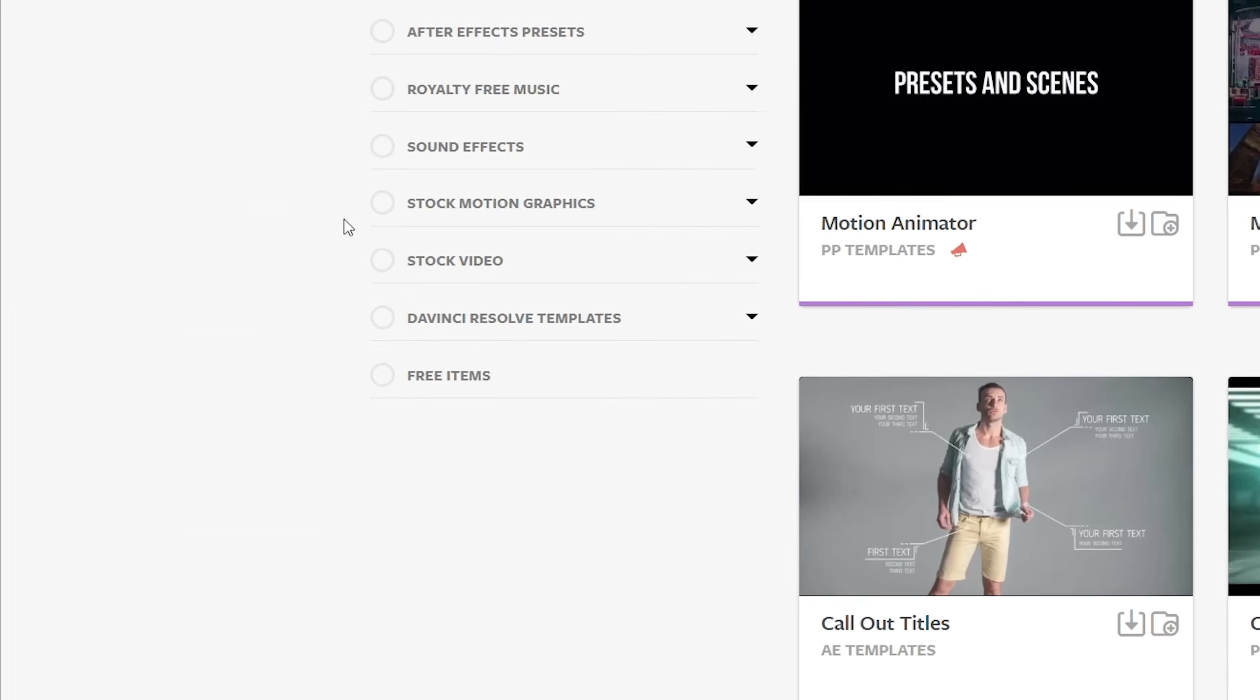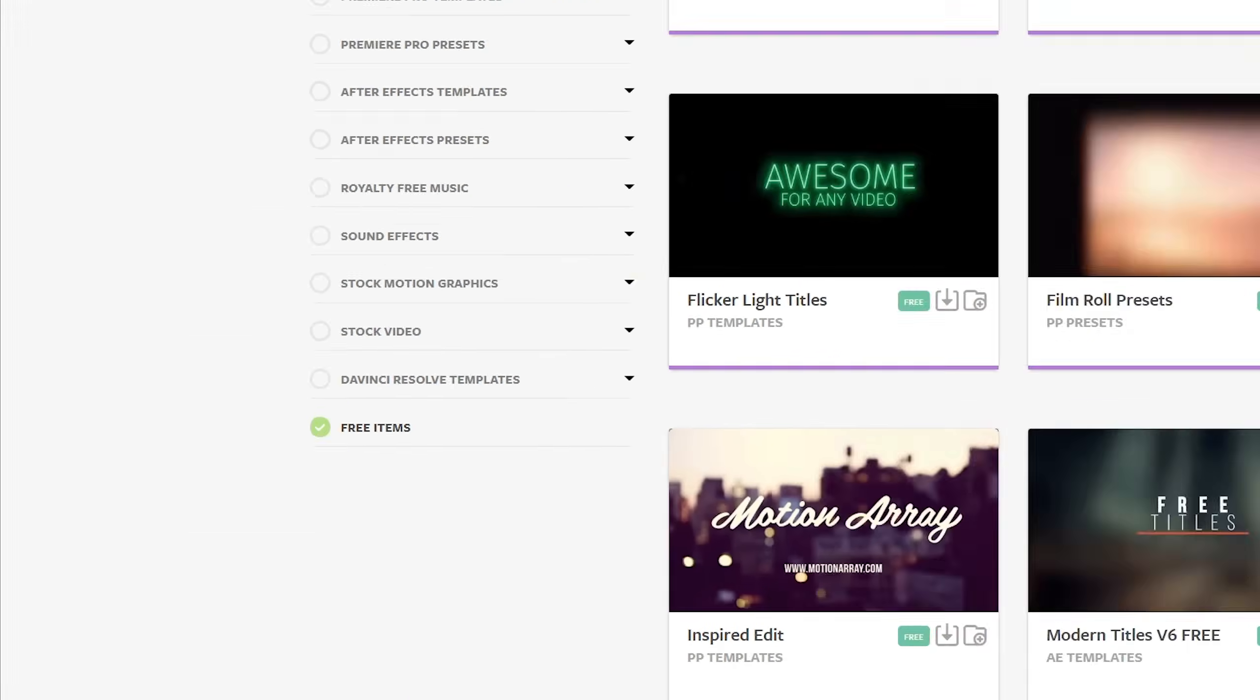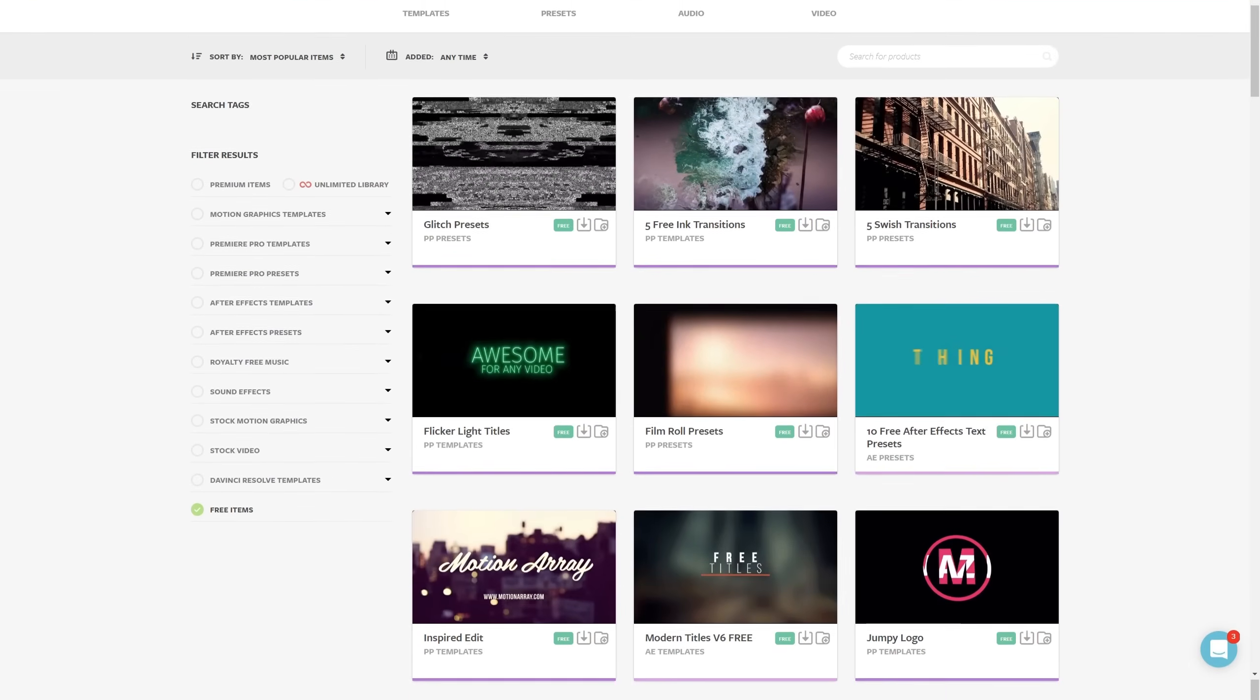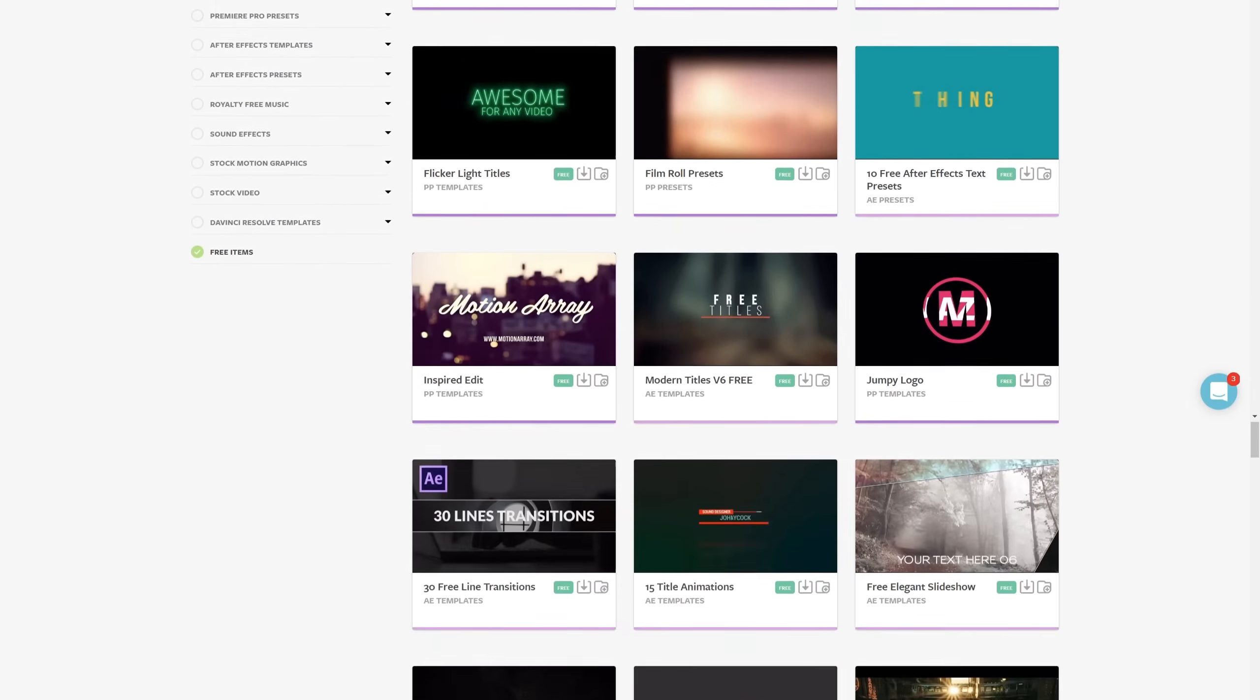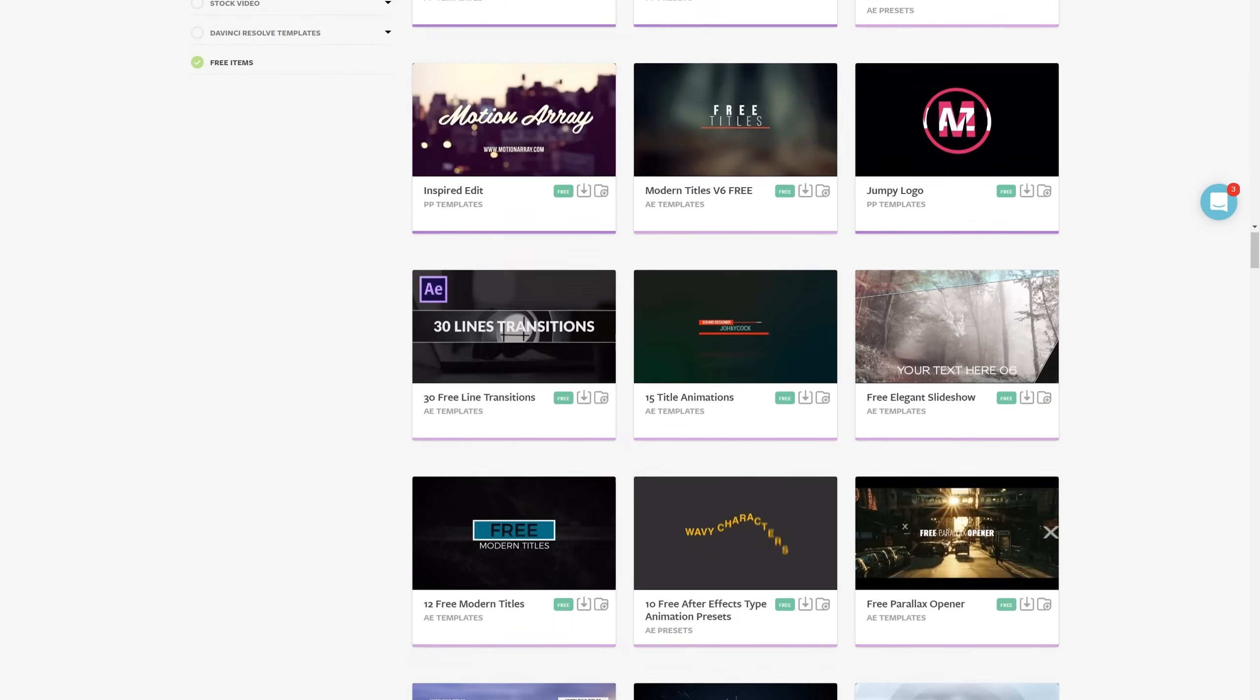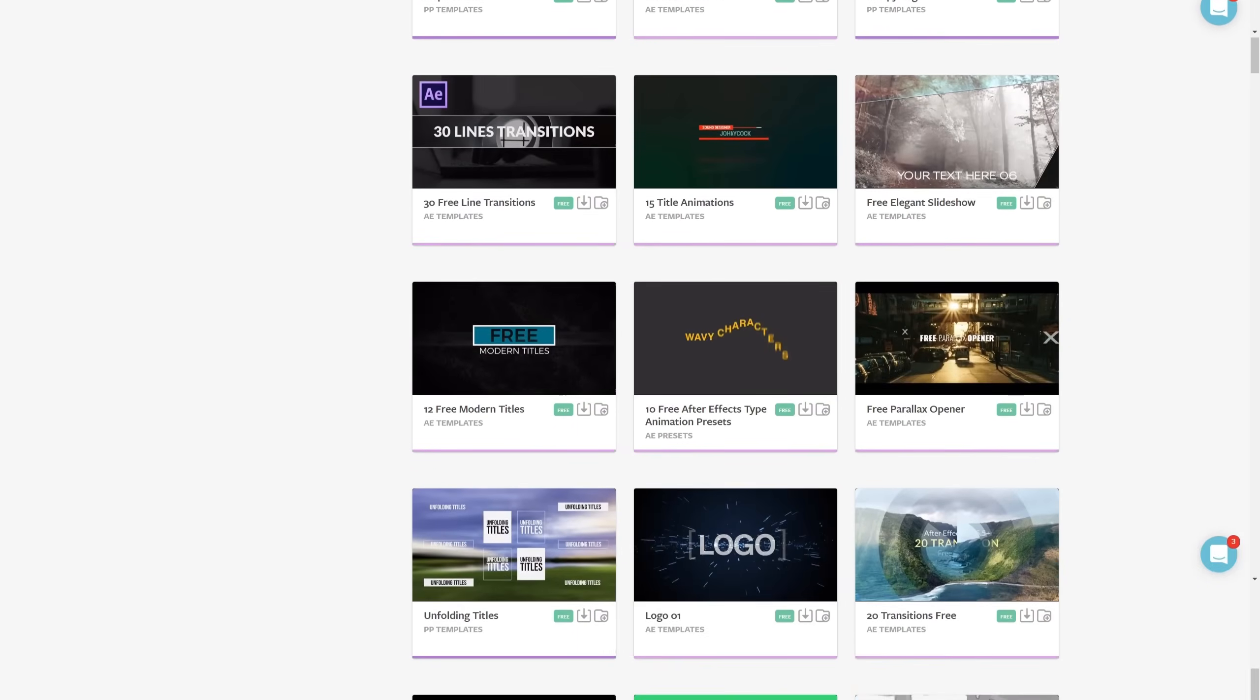In fact, we have tons of free Premiere Pro templates ready to download. I've put a link in the description down below, so make sure to hop over and grab some free stuff.